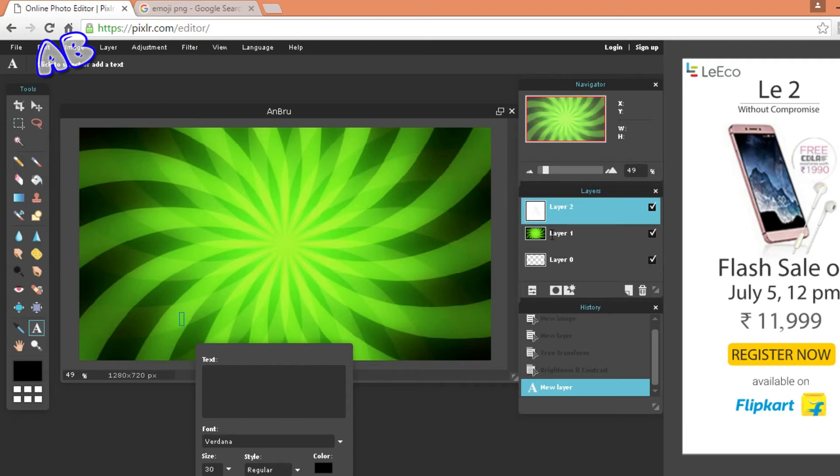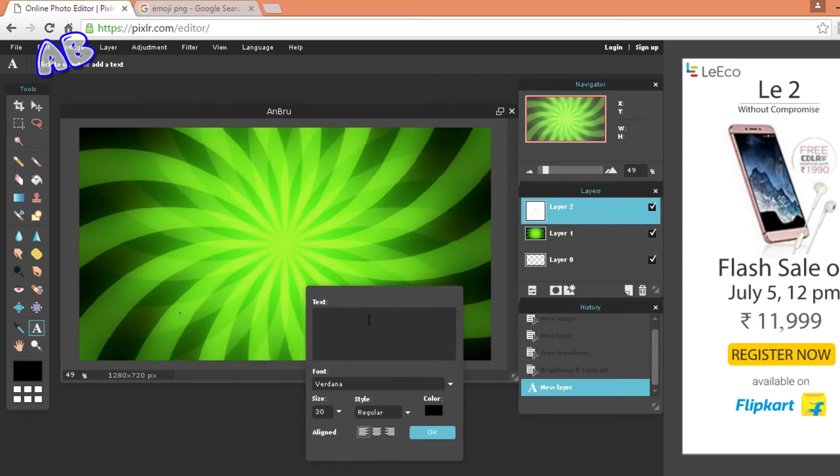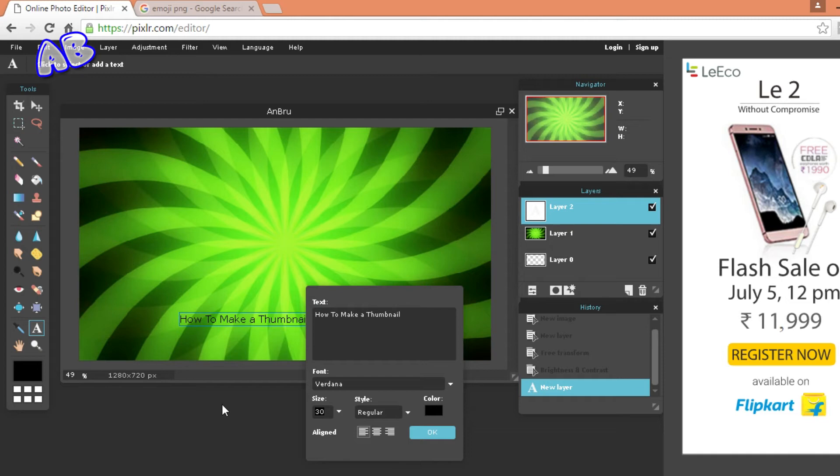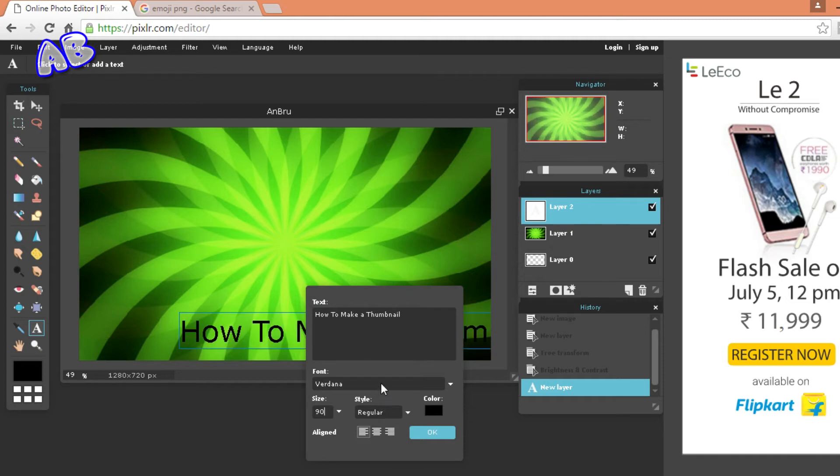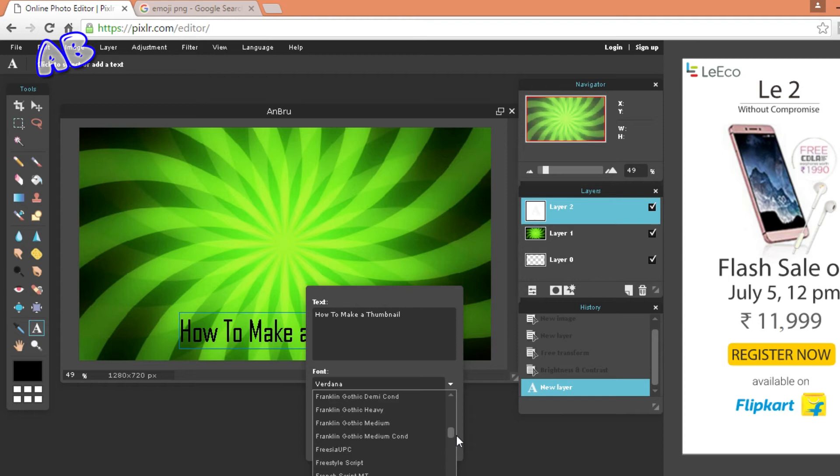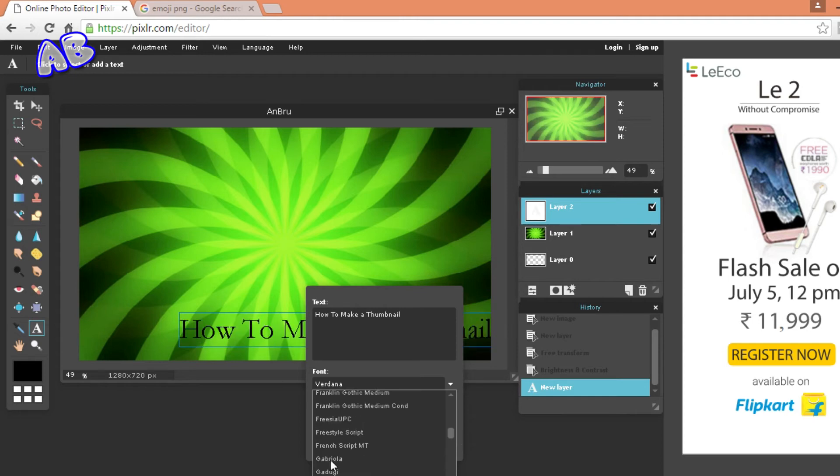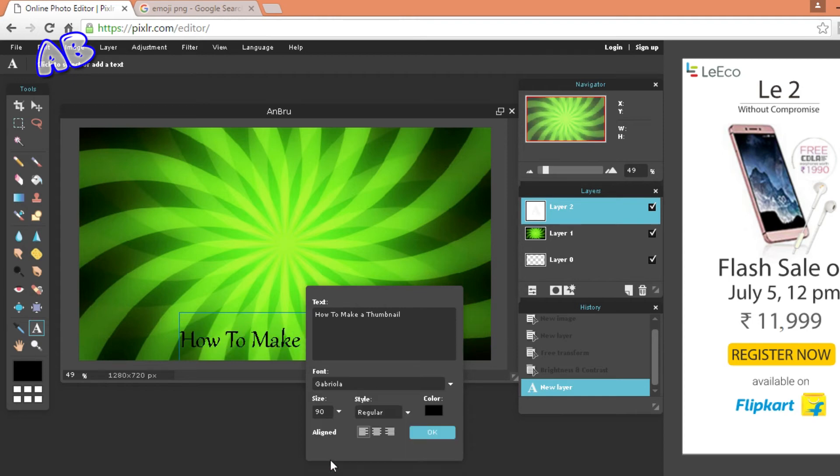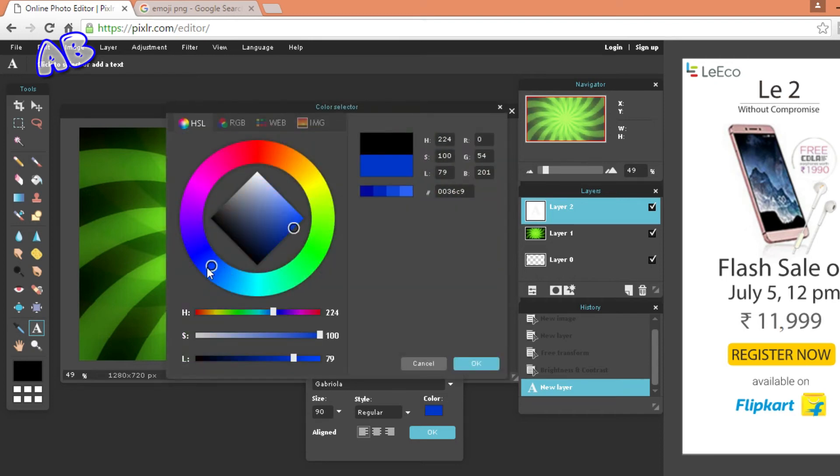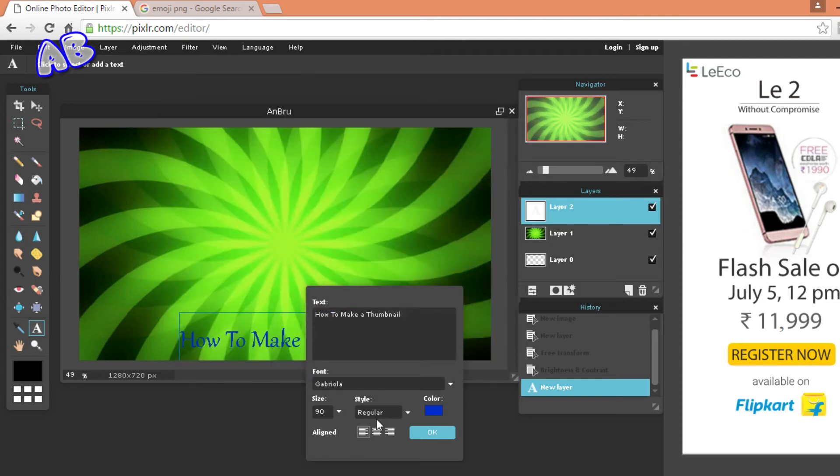There you go, it will automatically create a second layer here. You can write anything you want and any information you need to give. Like I will write how to make a thumbnail. That's pretty good. You can also select a different type of font or the size. I am just going to put it 90, and font I will use Gabriola. You can also change the color of it. I am just going to do it blue and press OK.